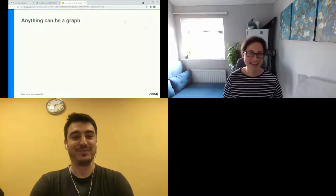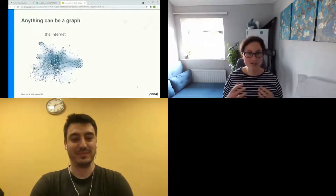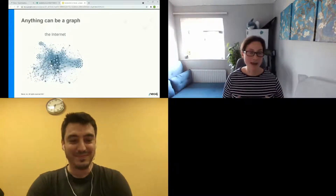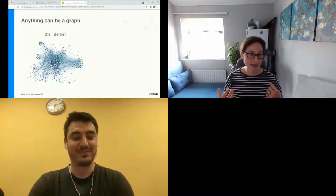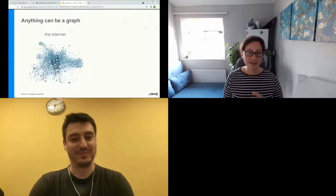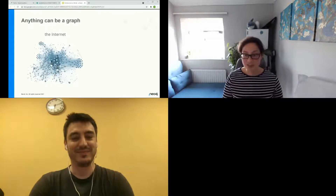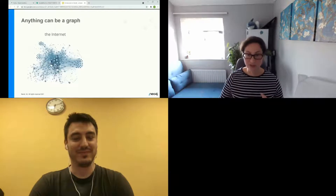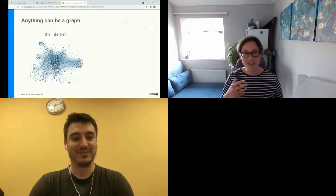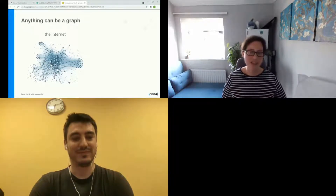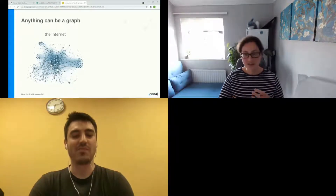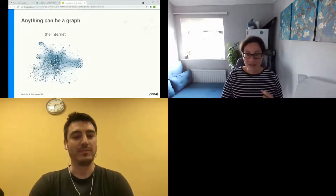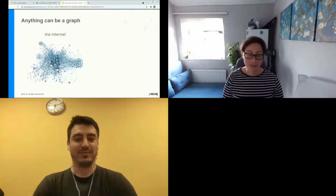Absolutely anything can be a graph. The Internet, for example, can be represented as a graph — thinking about how we're connected to each other, since we're all at this event, perhaps sending emails or text messages. Those of us as people are nodes, and the relationships are the different ways we're communicating with each other.